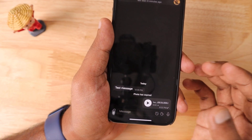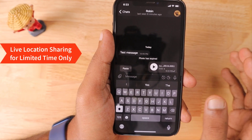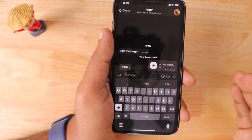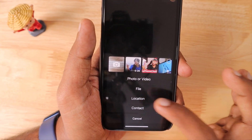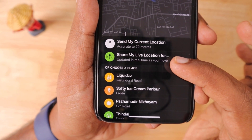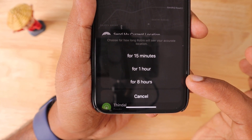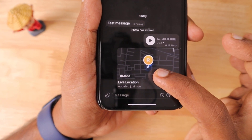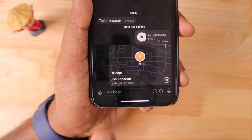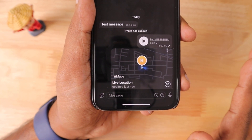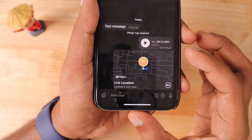The next feature is sharing a live location for a limited time. If your friend is on the way to your home or office and wants your exact location, tap the attachment icon, then Location, and select 'Share My Live Location For'. You can choose durations — for example, one hour. The receiver can access your GPS location for that duration, after which it automatically expires and they can no longer see where you are. It's a privacy-enabled live location sharing feature.